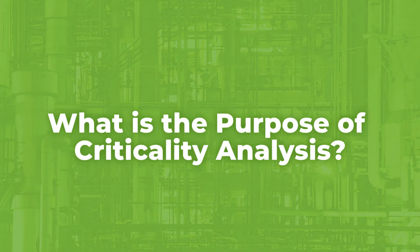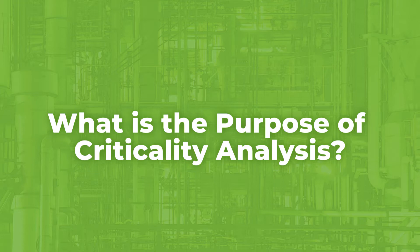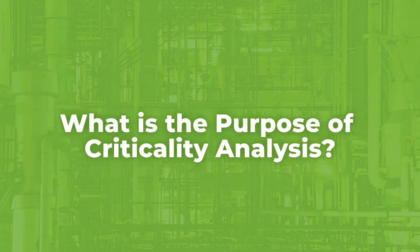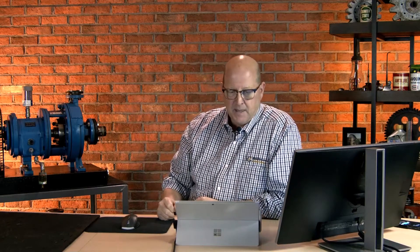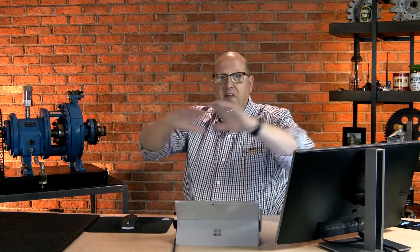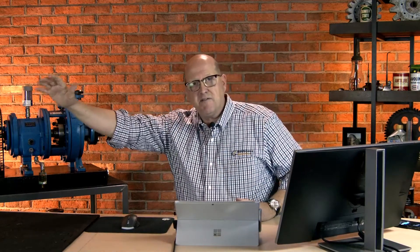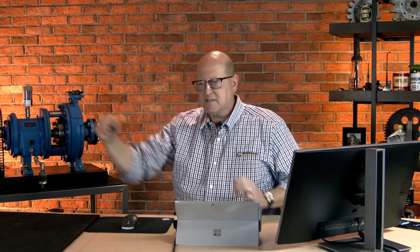What is the purpose of criticality analysis? Very simple. And it's probably a purpose you hadn't thought about because we only have so much money to spend maintaining our assets. Let's say, for example, your maintenance organization has about four and a half million dollars a year for all the assets,